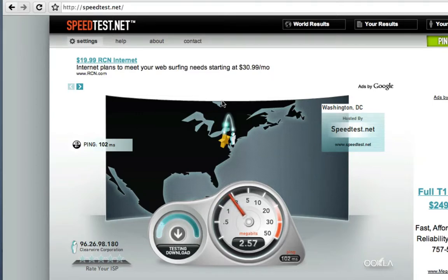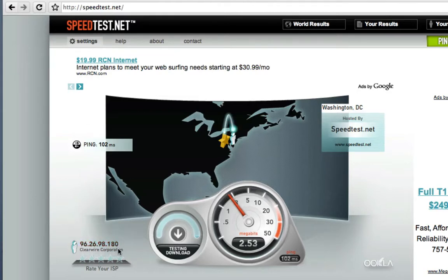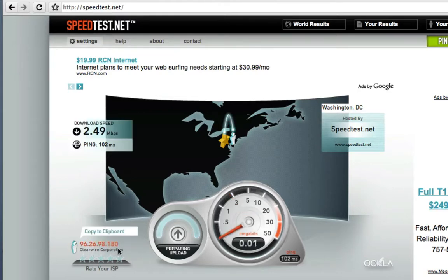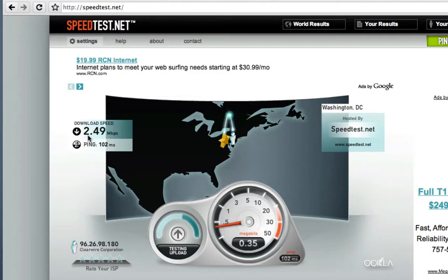So even on the fringes, I'm getting better than you're going to get with a typical AirCard. Let's wait for the results to come in. And you can see it has this Clearwire. So I really am on Clear's network. And so it's about 2,500 kilobits down, which is pretty darn good for being on the fringe of the network.